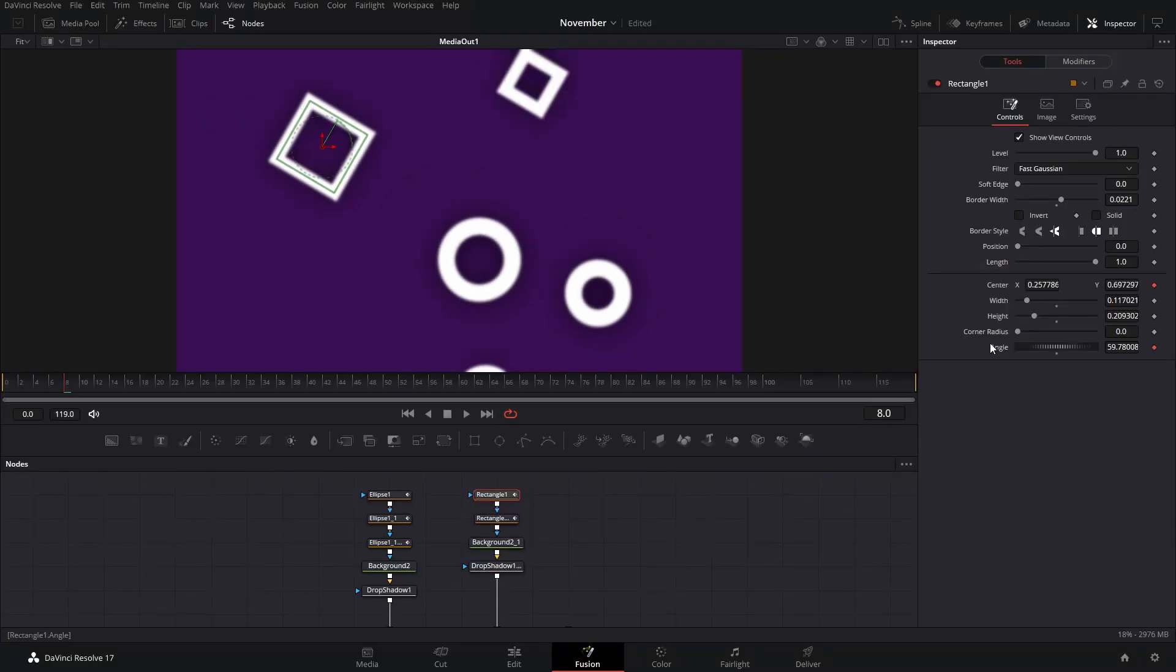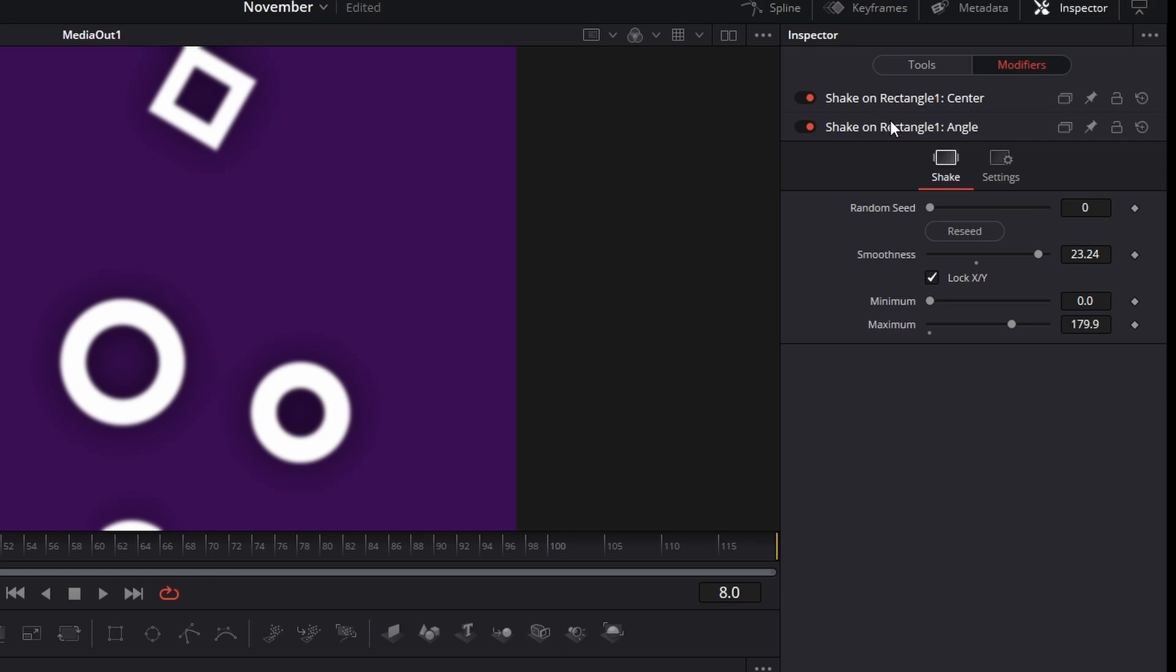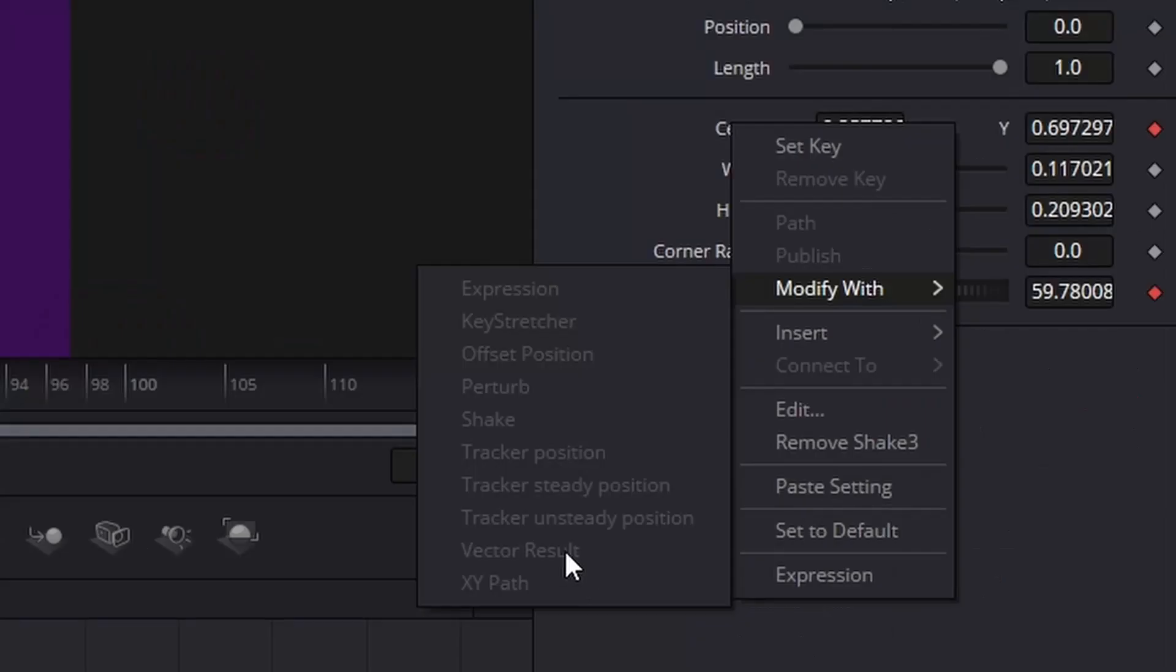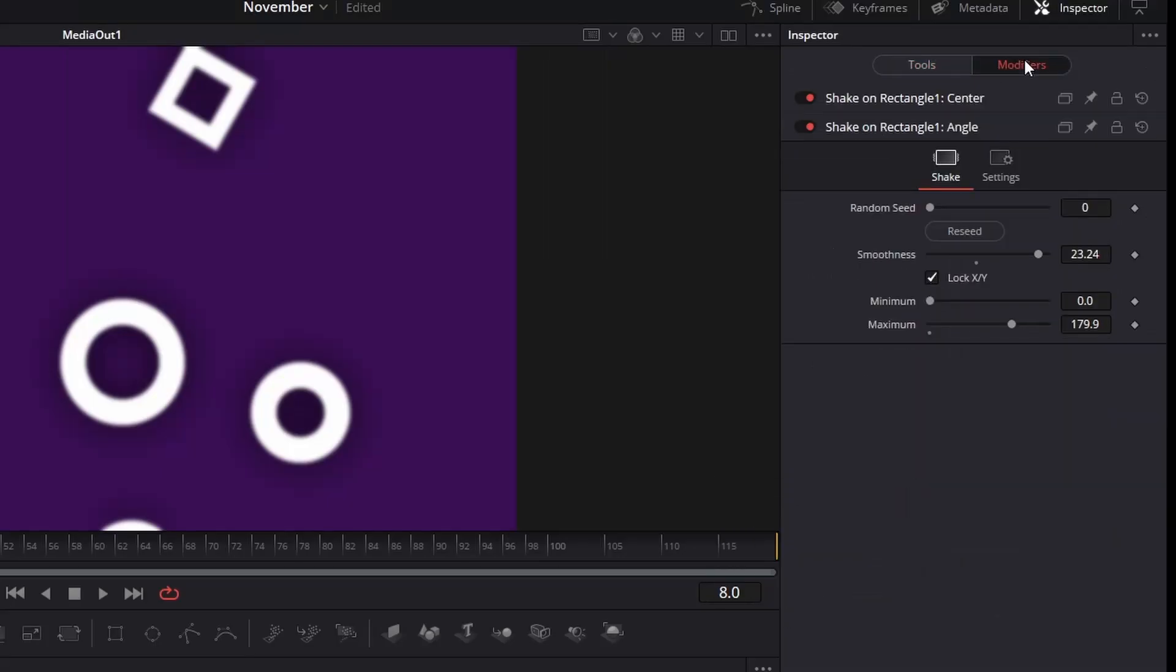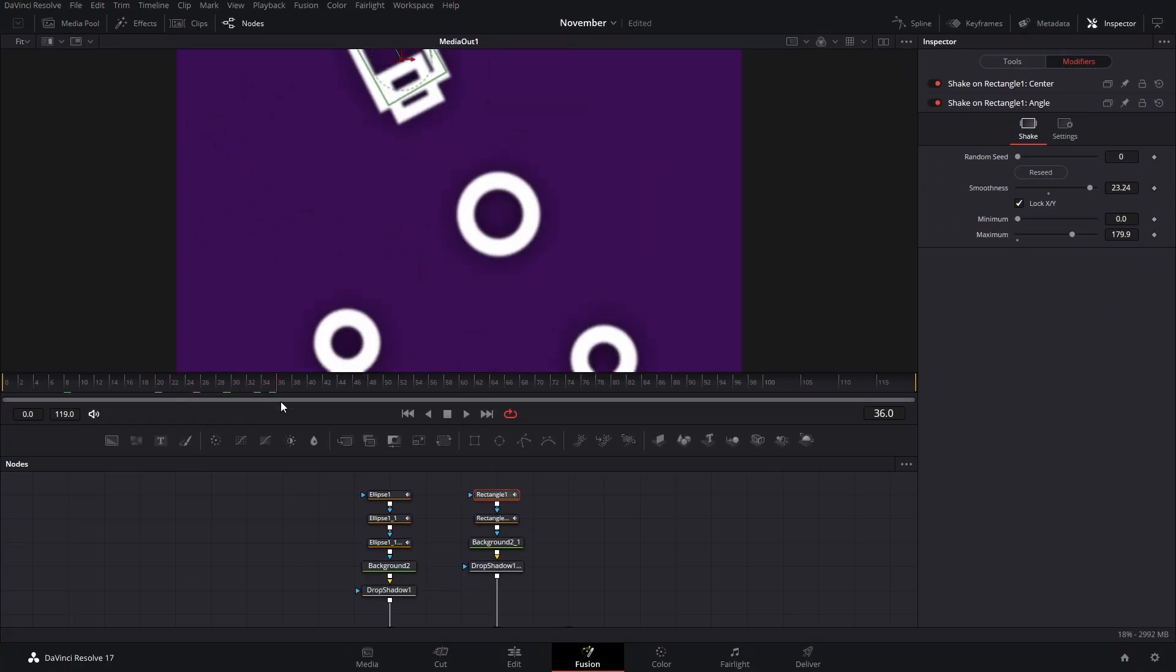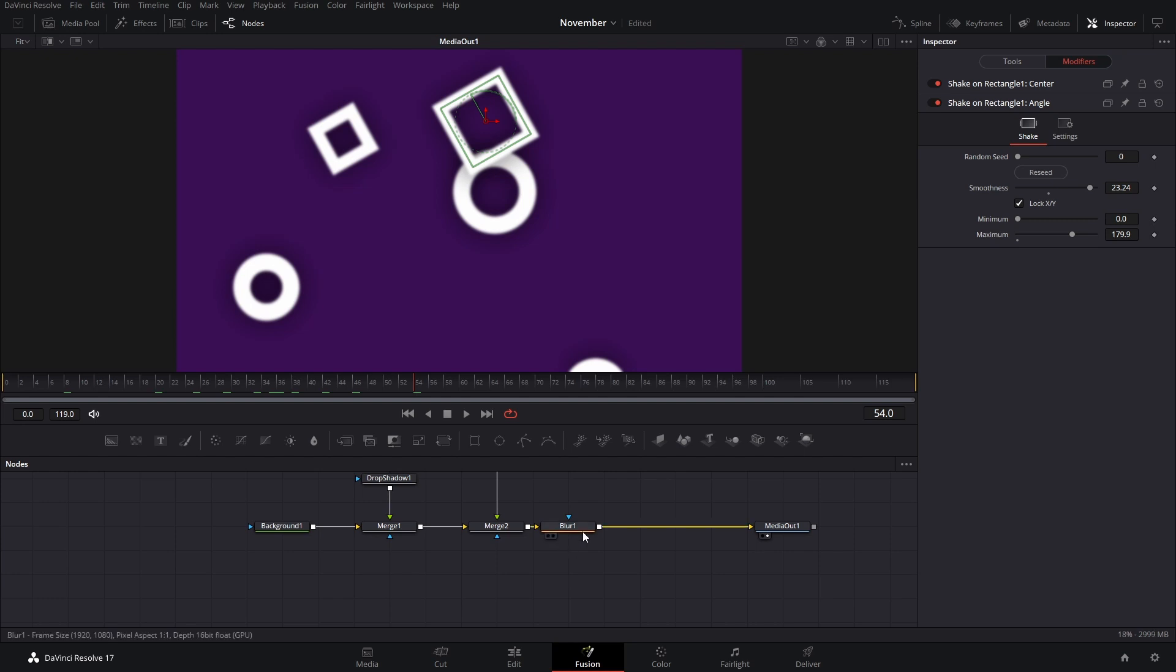And for that, just right-click and then set Modify With and then Shake. And then here I just made it really smooth, and you can increase this number as much as you want and play around with the values here so that the movement is a little bit more random and they move around.